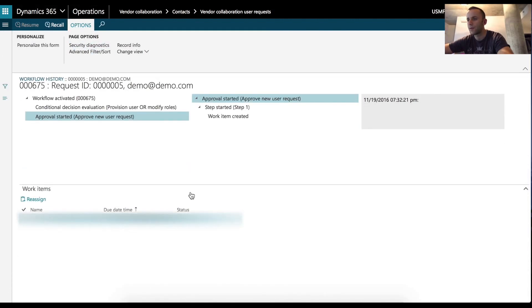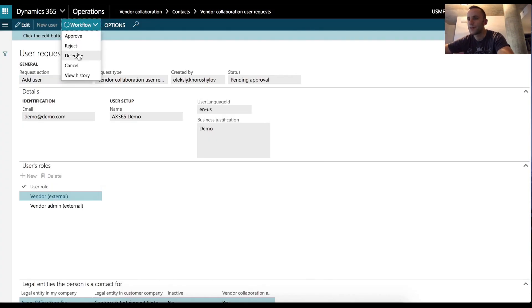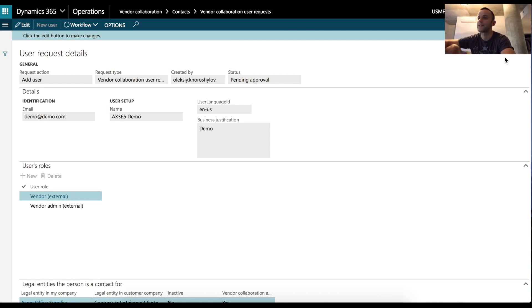So since I'm not the approver for this workflow, I'm going to reassign it to myself. So after the reassignment request, you can see that I'm able to approve, reject or delegate the workflow to another user. I'm not going to process with the workflow approval for that user because I don't have access to that demo demo.com email account that we specified in the application.